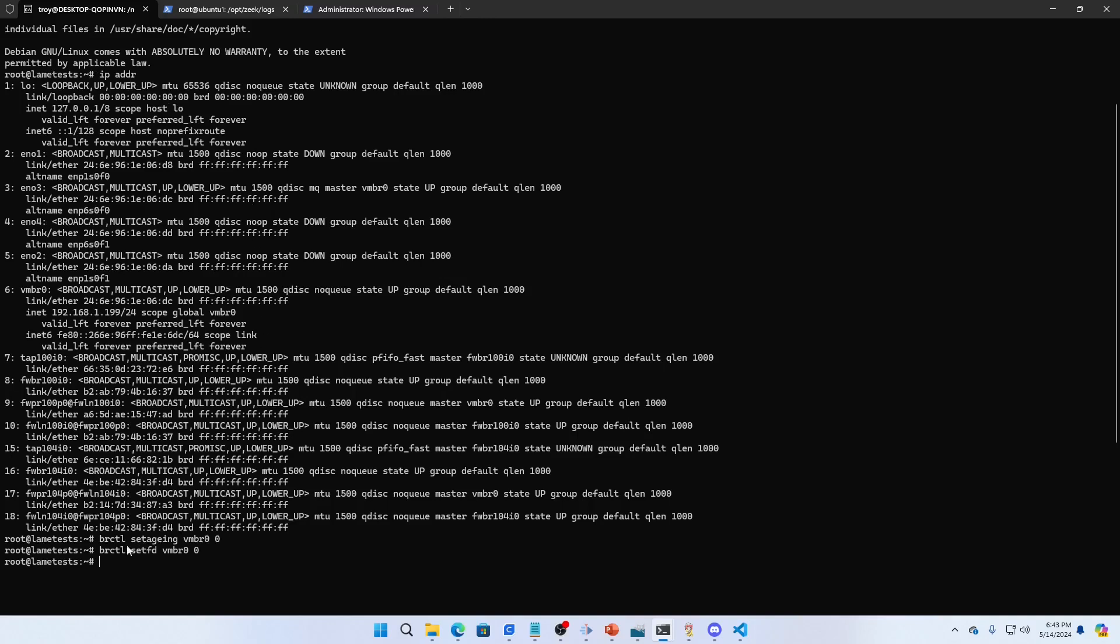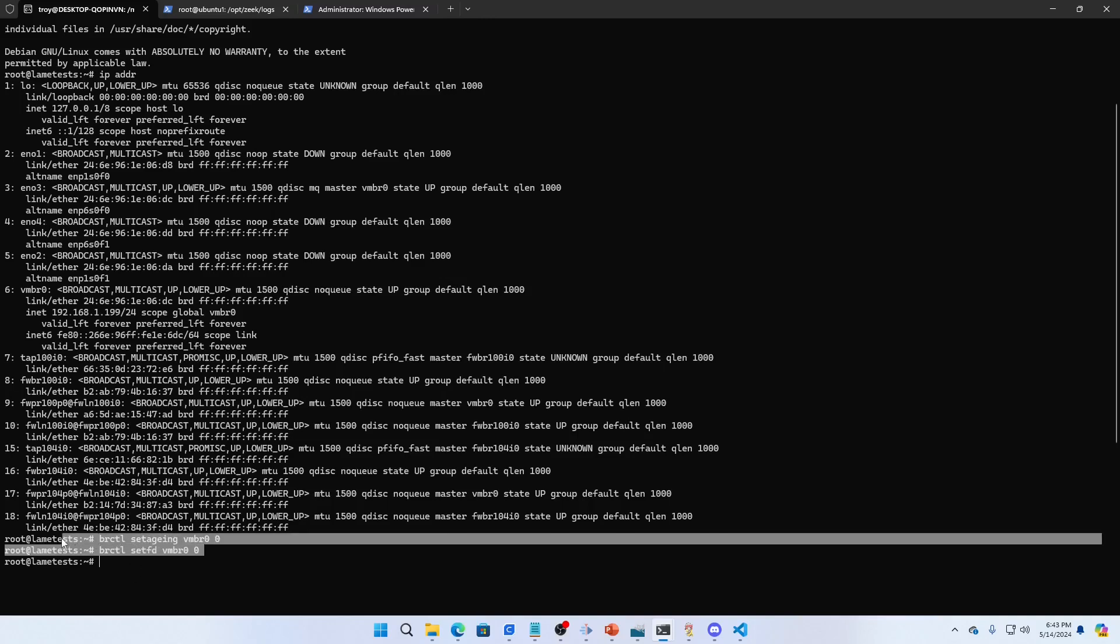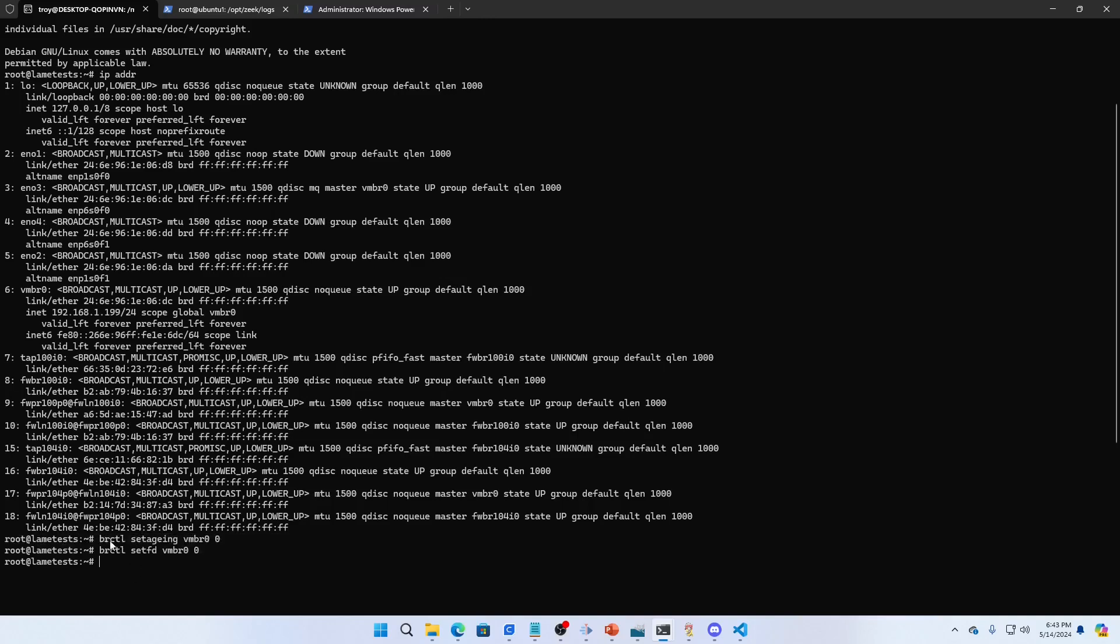So what we're going to do is go into the command line. We can see it right here. These two commands are what we're going to need: brctl set aging vmbr0 0 and brctl set fd vmbr0 0. What is this?